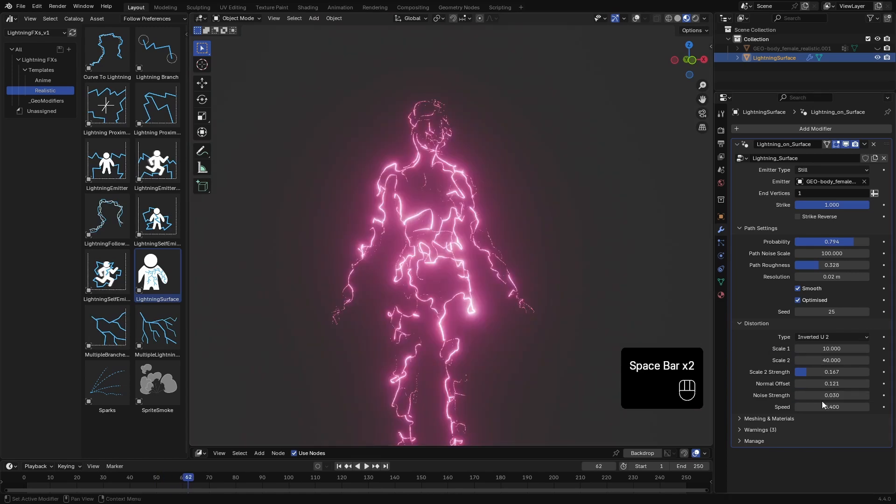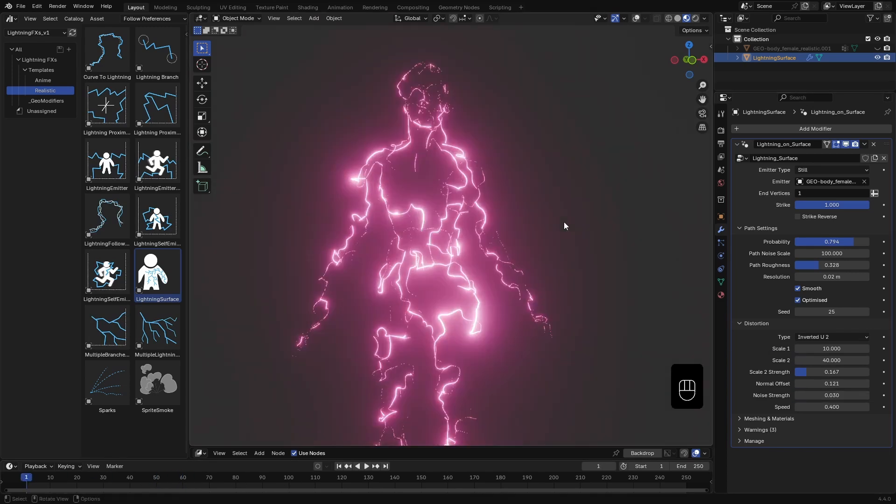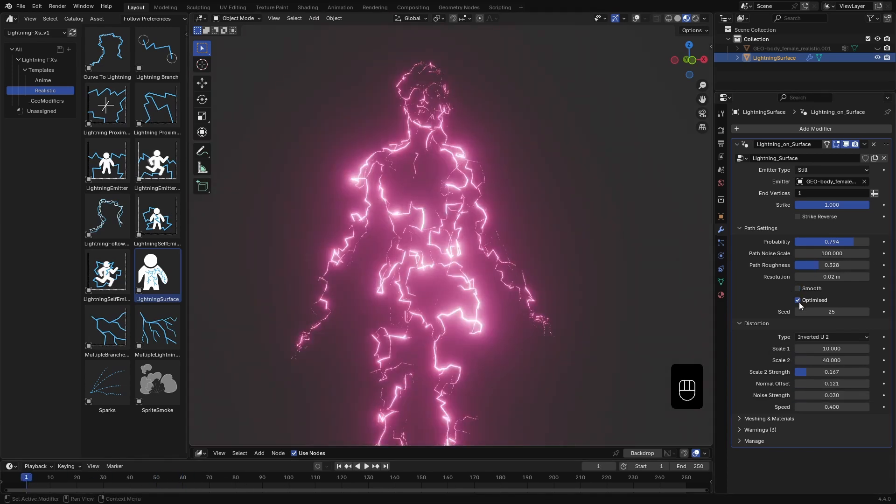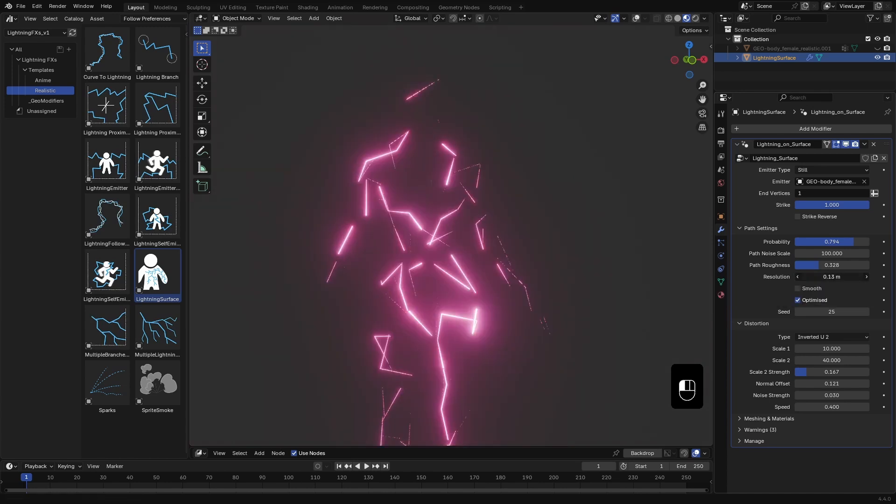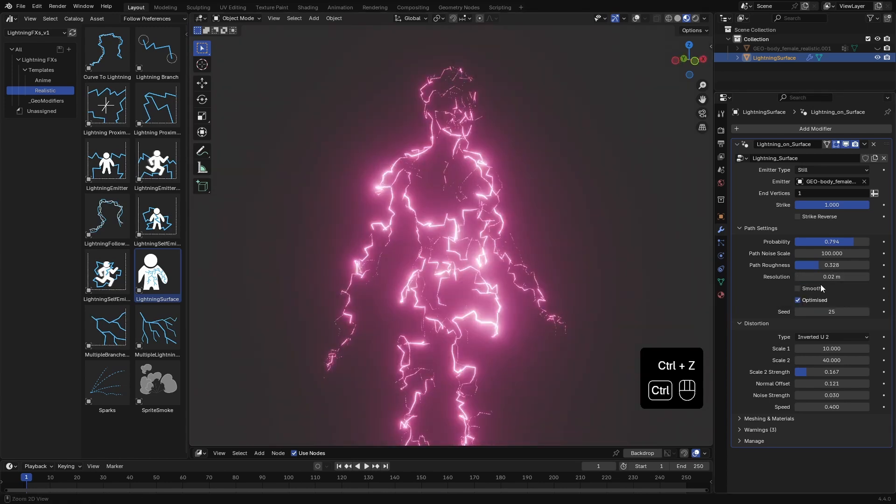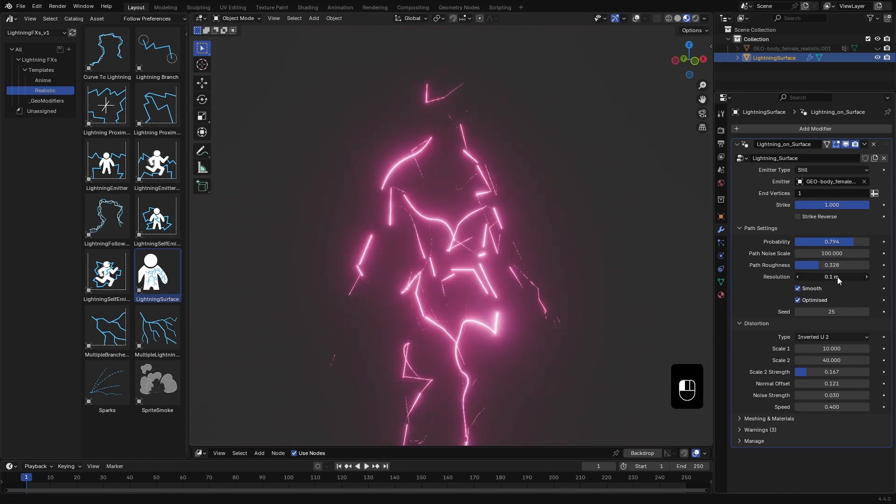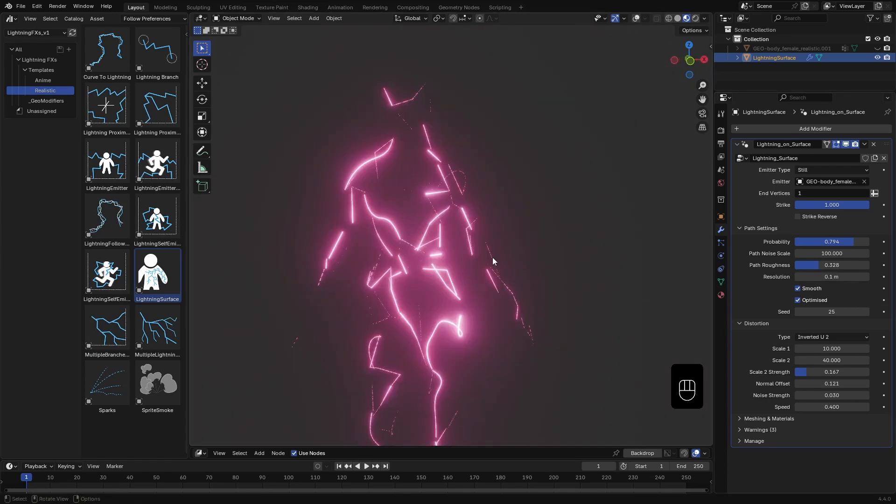At this point, it's really about experimenting. Play around with the path, distortion and material settings until you get a look that fits your scene. Here I can play with the resolution as well.